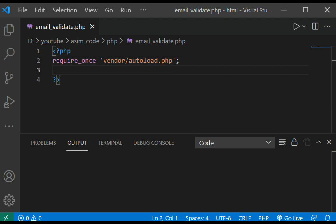And now we are going to create fake data using Faker's Factory create method to create and initialize a Faker generator, which can generate data by accessing properties named after the type of data we want.